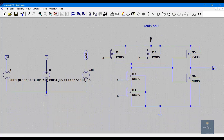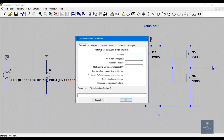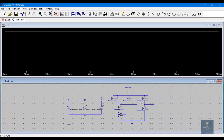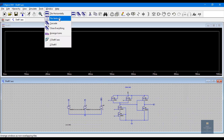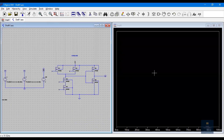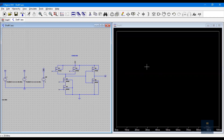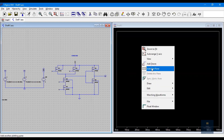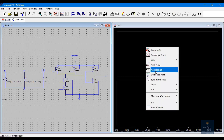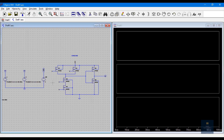Now let me simulate. Click on Simulate, Run, and I'm going for transient analysis. I'll give stop time as 100 nanoseconds. Arrange the screen properly — click on Window, Tile Vertical — so you can see both panes side by side. I want inputs A, B and output Y, so I need three plots. Right-click, Add Plot Pane, and one more.